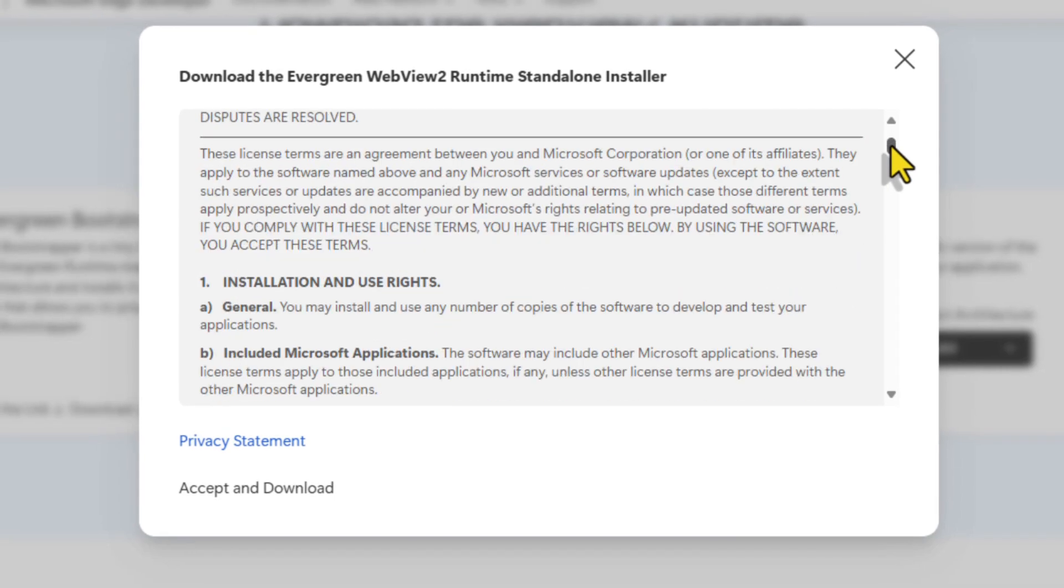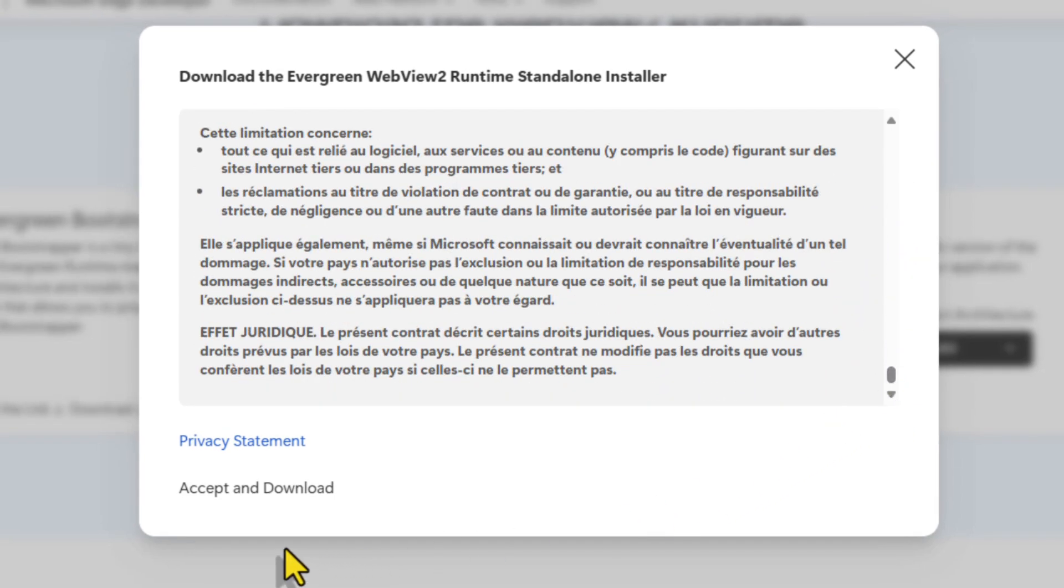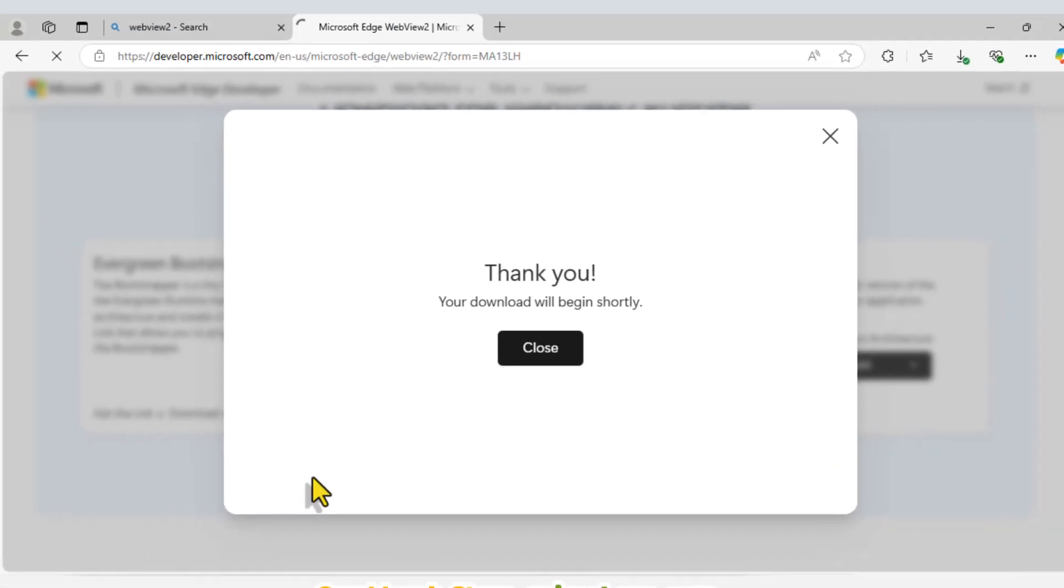Next, drag the slider down to review the agreement, click Accept & Download, and wait for the download to complete.